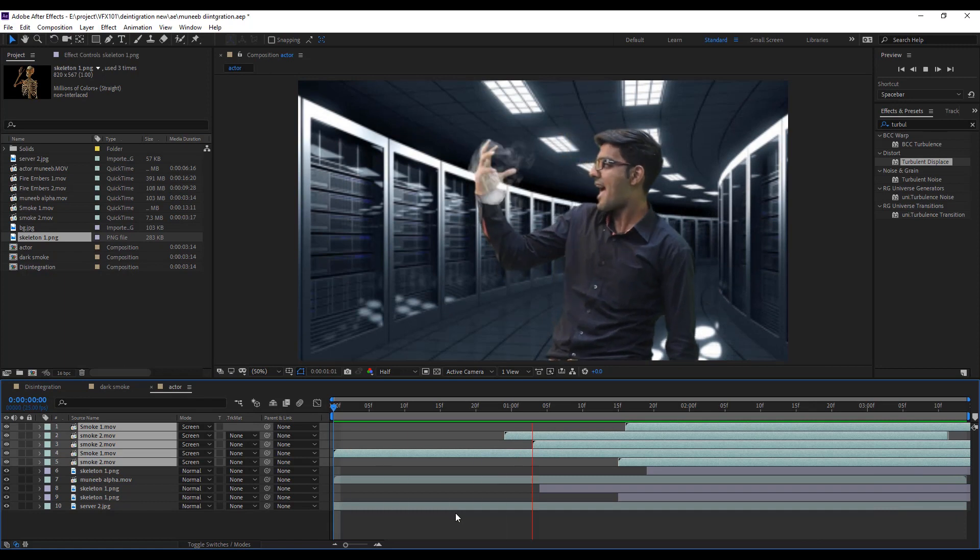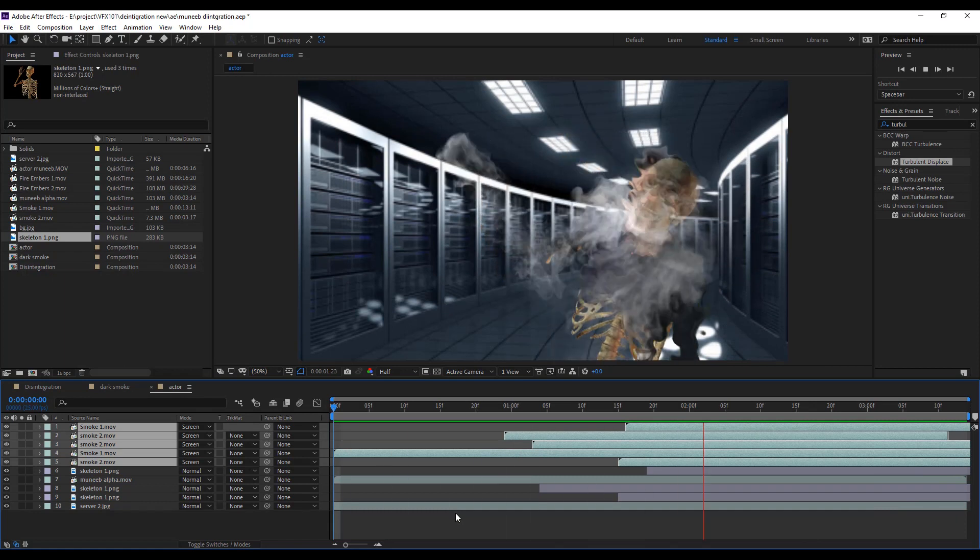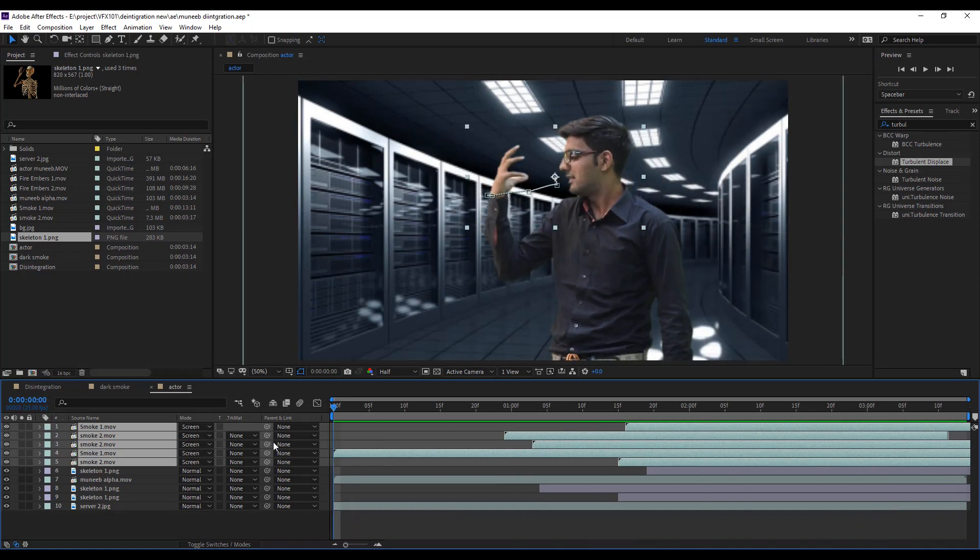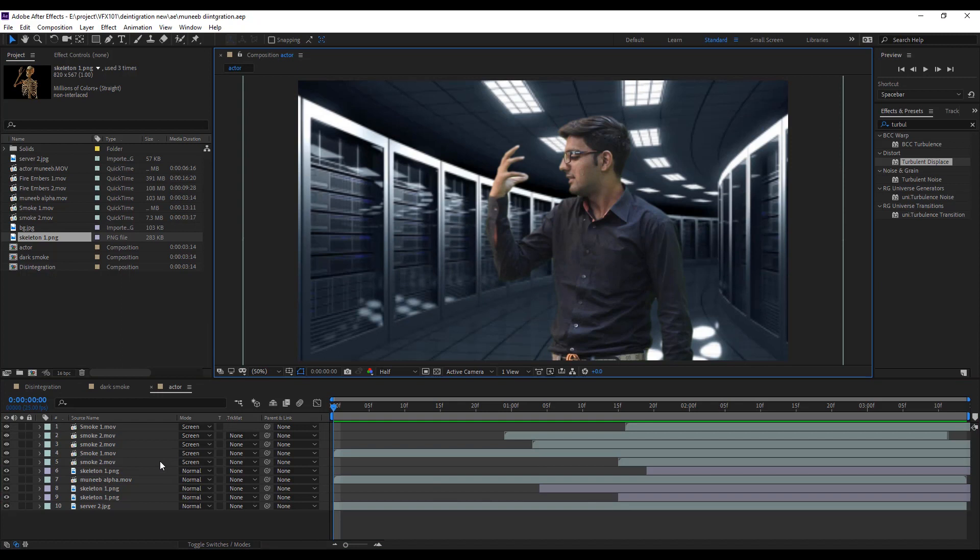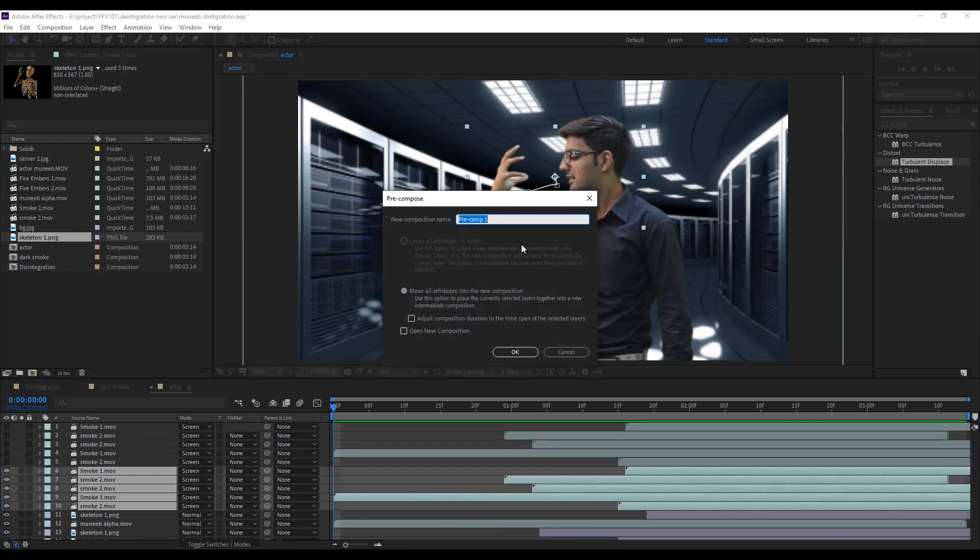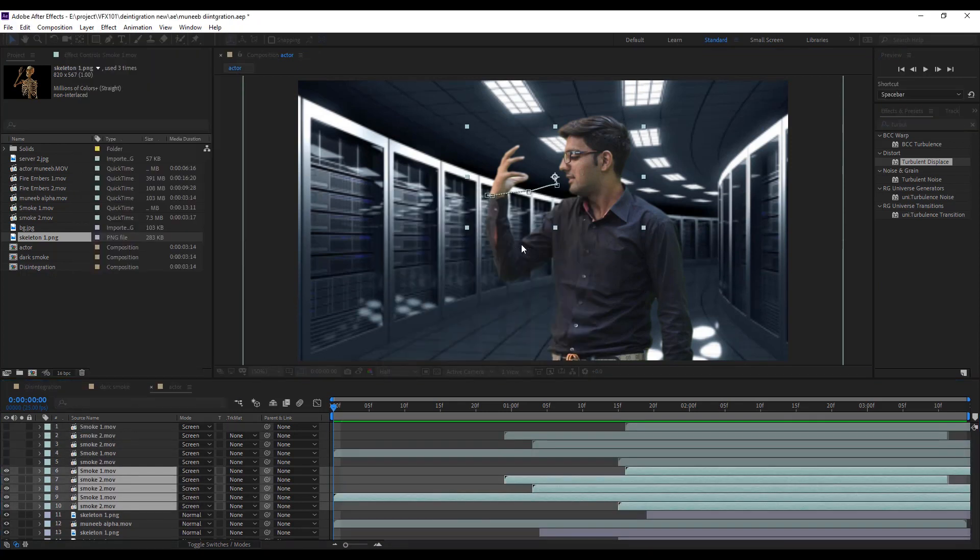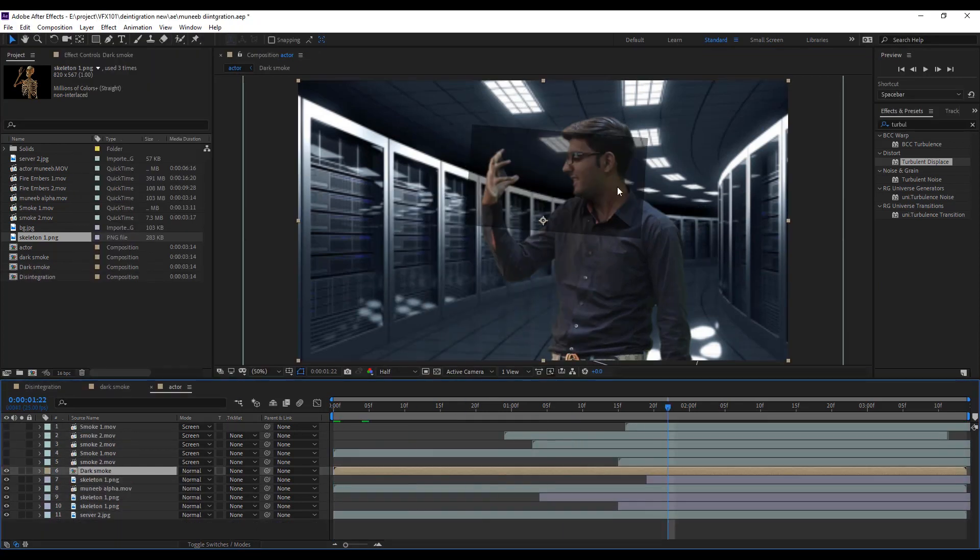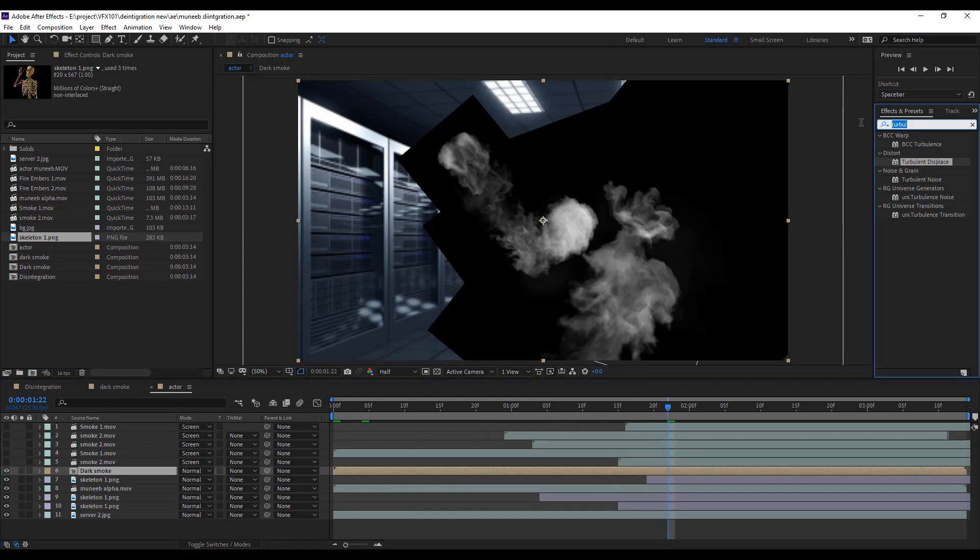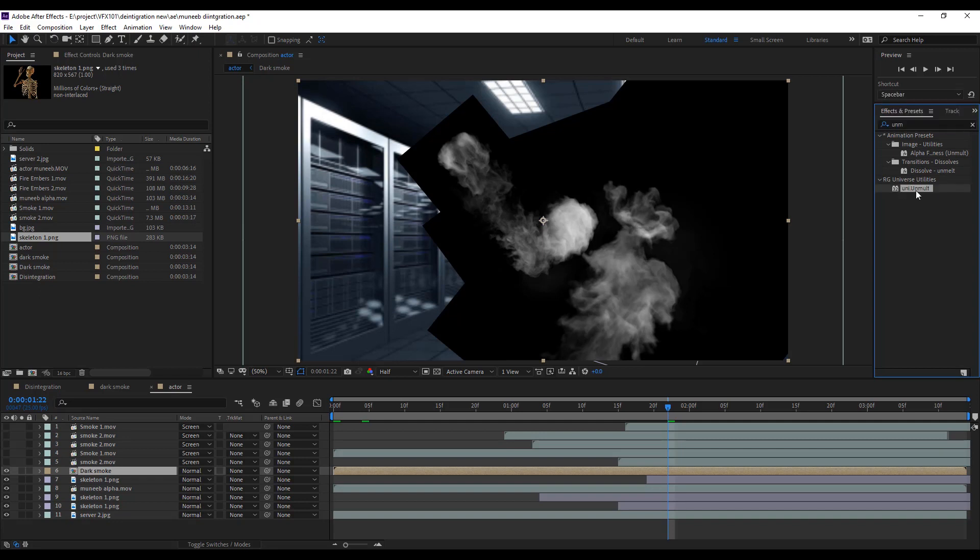Next, add all smoke layer and play the video. Looks good. Duplicate all smoke layers. And pre-compose bottom smoke layers. Name dark smoke. Apply unmold effect to cut the black background.